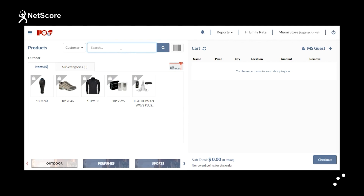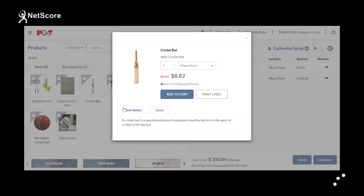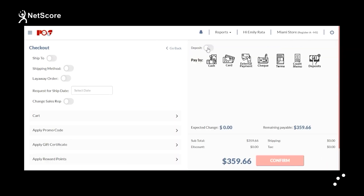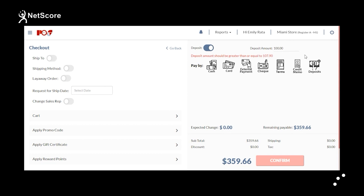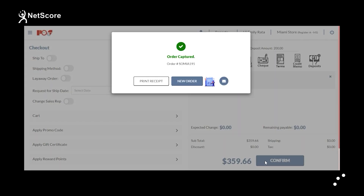In this section, you will learn about how to process deposits in NetScore POS. On the Register Products page, select an existing customer and add products to the cart using the bag icon. You can view item description and stock availability details. Then click Checkout. The order amount shown is $359.66. The deposit amount can be configured based on the client. Customers must pay a minimum deposit amount; if they pay less, the system will not allow the payment. Enter $200 as the deposit, select cash as the payment mode, and click Confirm. The order has been created.